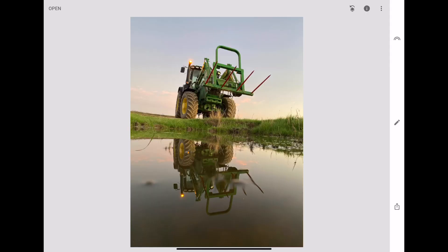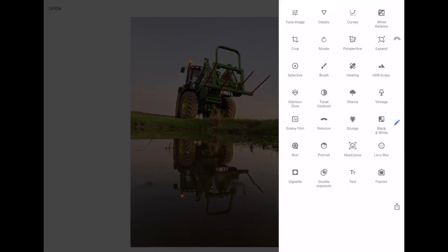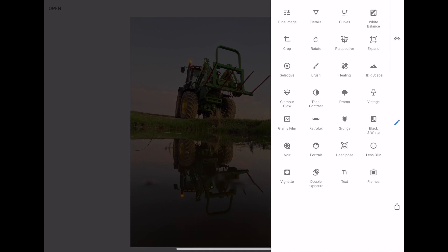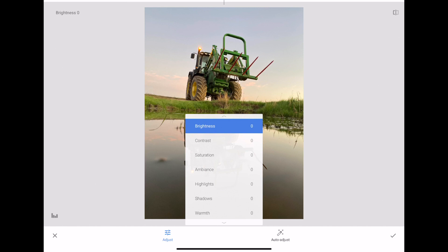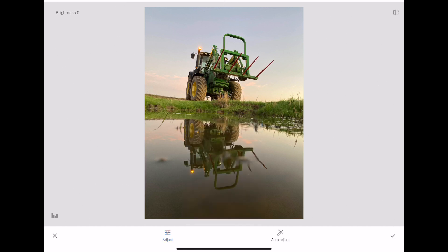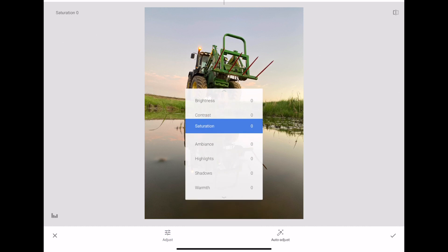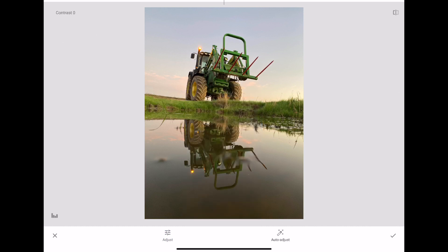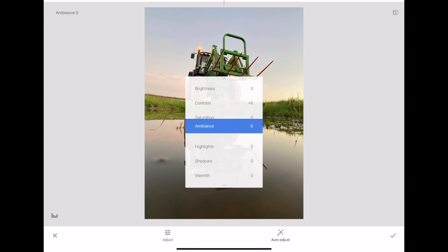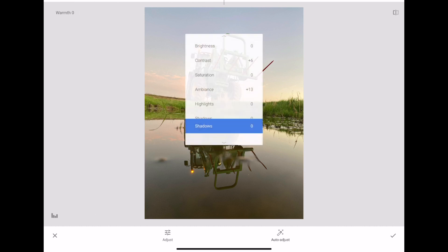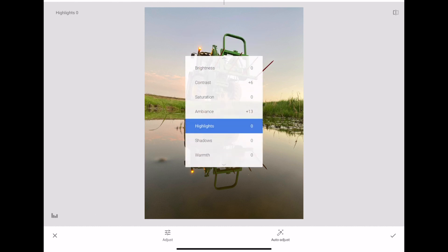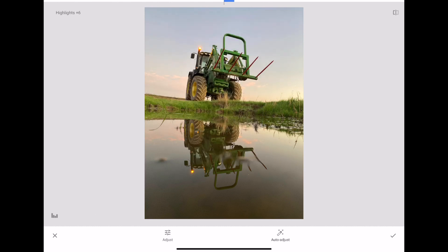Let's open up the image in Snapseed. Then we'll go straight into the tools and we'll go to Tune Image. What we're looking for here is probably a bit more contrast between the tractor and the sky, so we might increase the contrast a bit here. All the things that we do here, or certainly for the most part, we'll do it in minor adjustments.